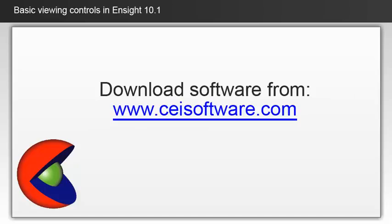Unlike OpenFOAM, EnSight is a commercial software. The software can be downloaded from the EnSight website. You can download a free version of EnSight, however it does have model size limitations. You can also use a 30-day free trial or buy a license key.